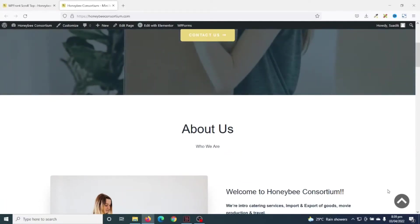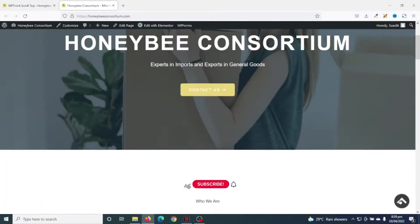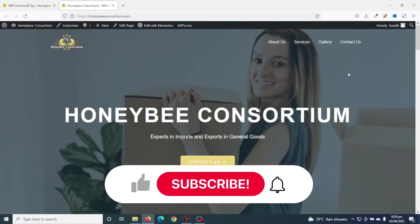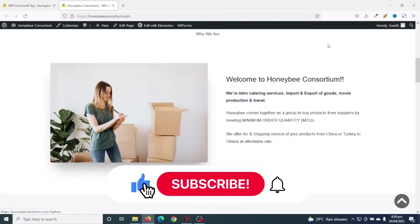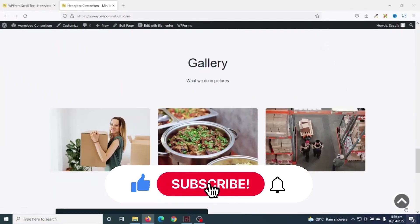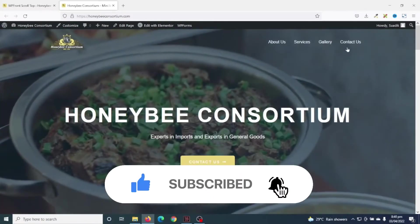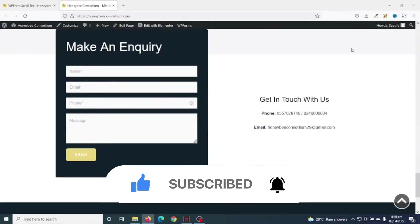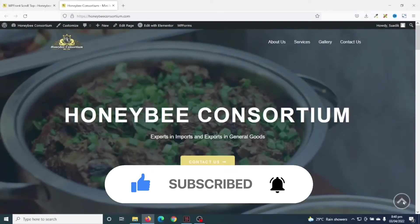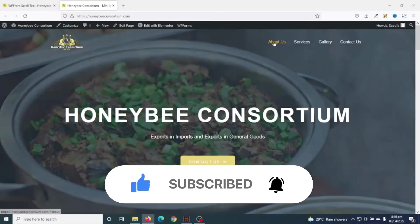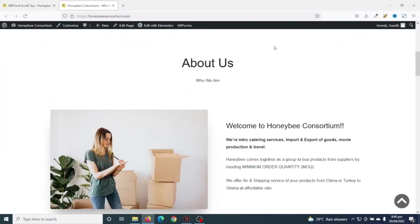I hope this video was helpful. If you found value, kindly hit the like button, subscribe, and also enable the notification bell so that each time I post a new video on this channel, you'll be the first to know. Keep watching and I will see you in the next one.